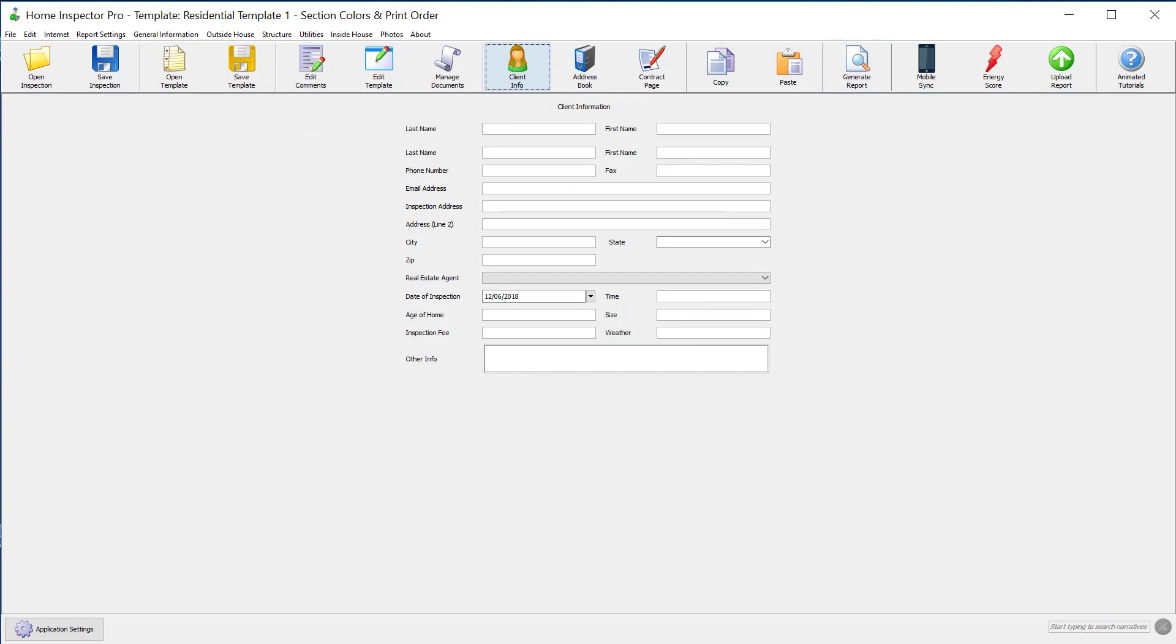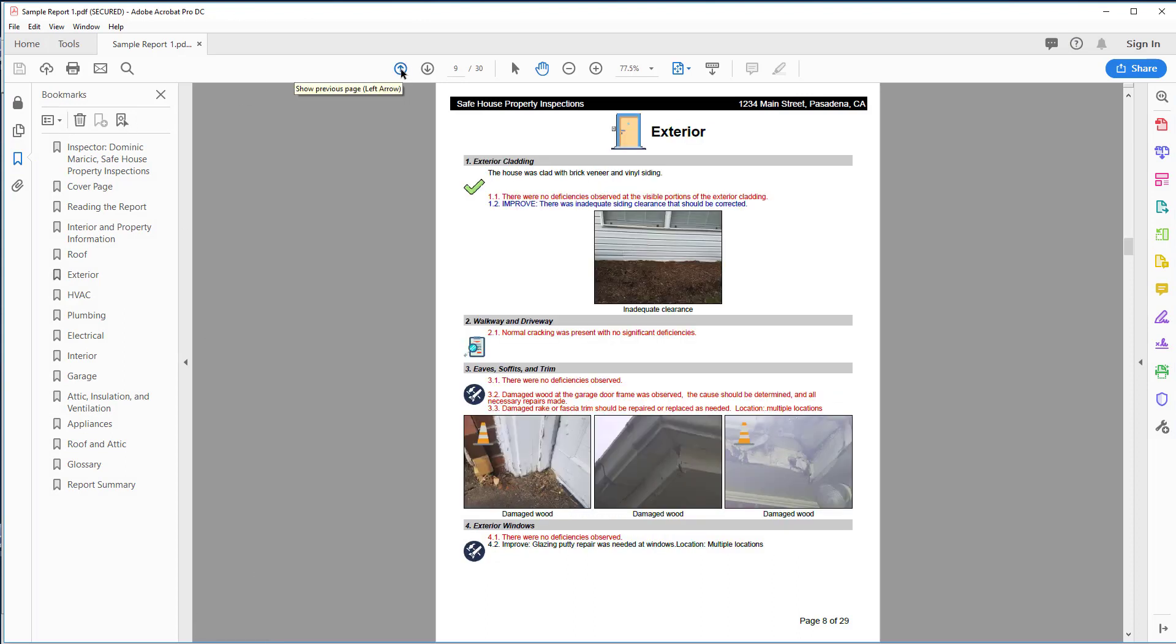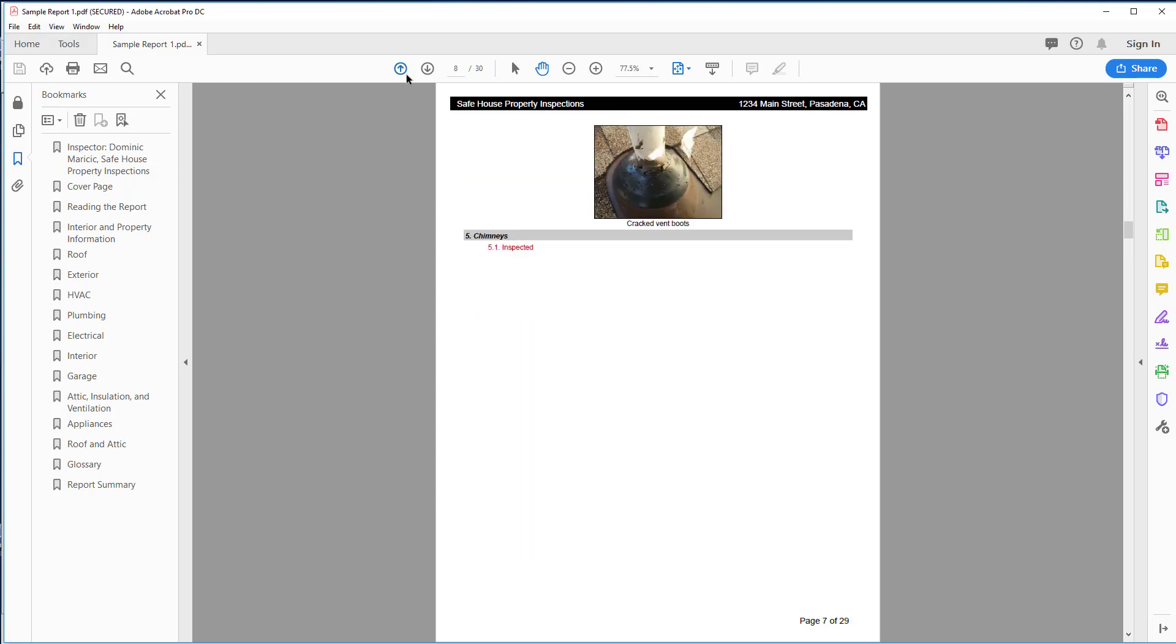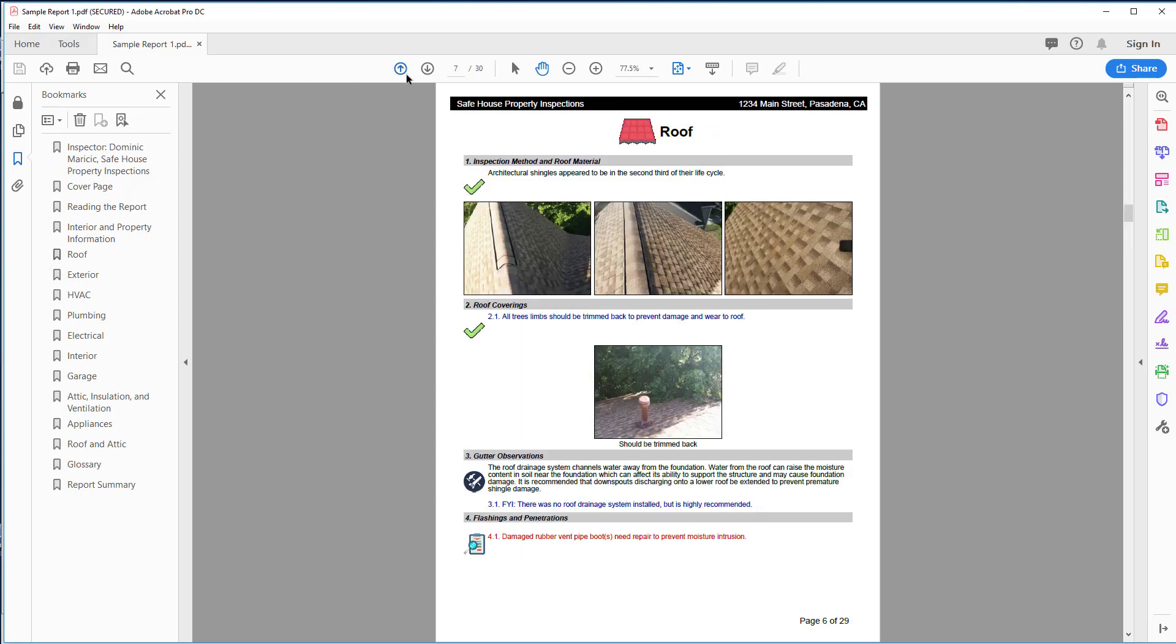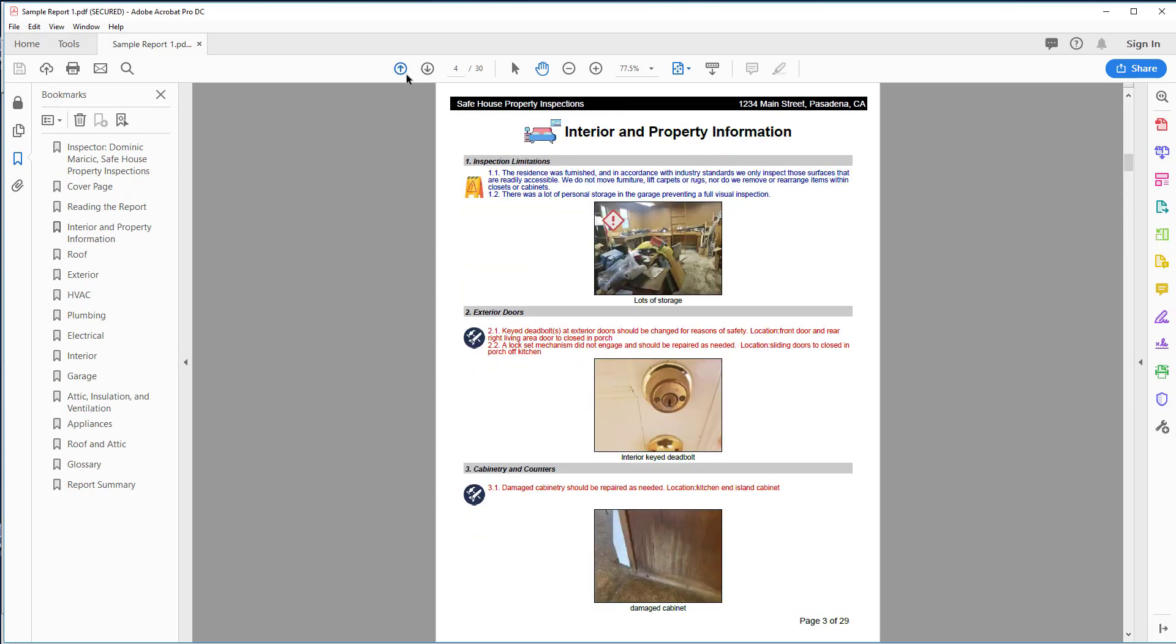When you're done, here's a sample report showing these icons. You'll notice here's an exterior icon, there's a roofing icon, there's an interior property icon. You can add any icons that you want.